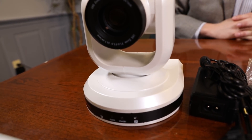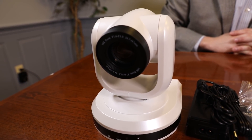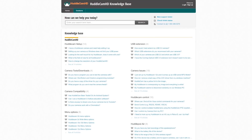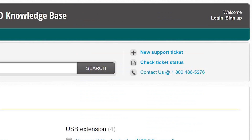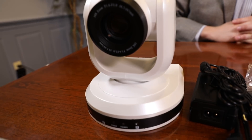You have now set up your HuddleCam HD camera and you can use it with your favorite video conferencing software. Remember, if you have any questions during your setup process, you can always call our support team using the phone number listed on our website. You can also submit a support ticket at any time at help.huddlecamhd.com. Enjoy!